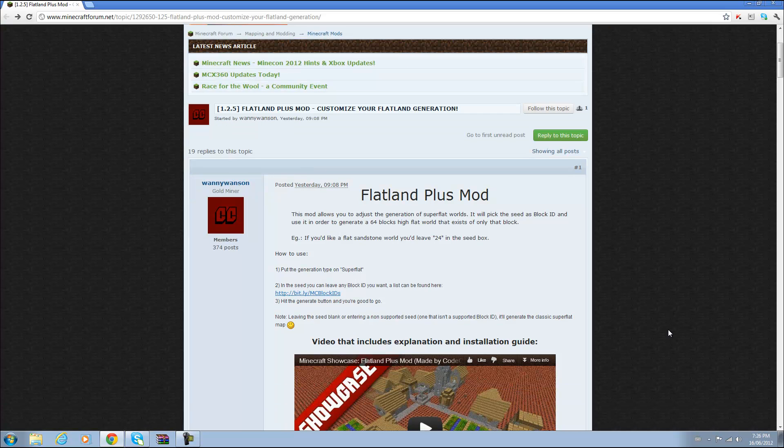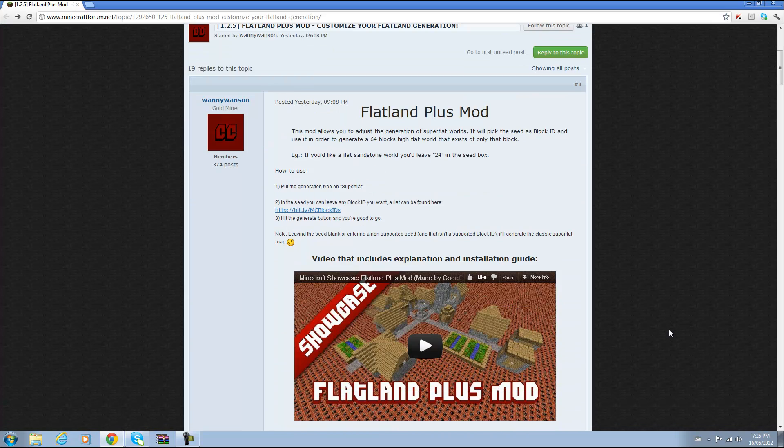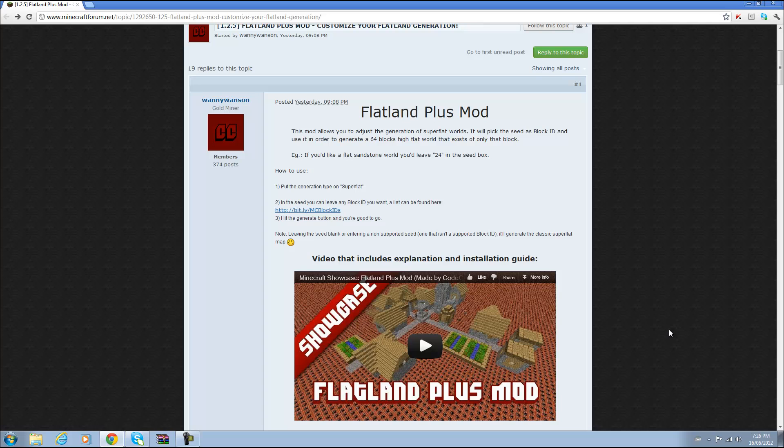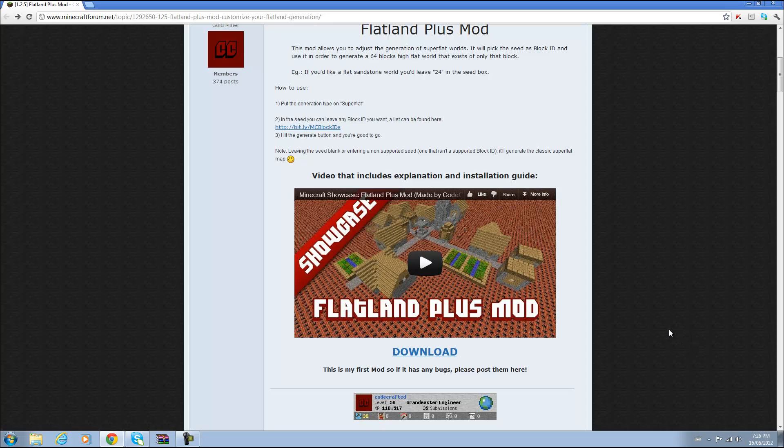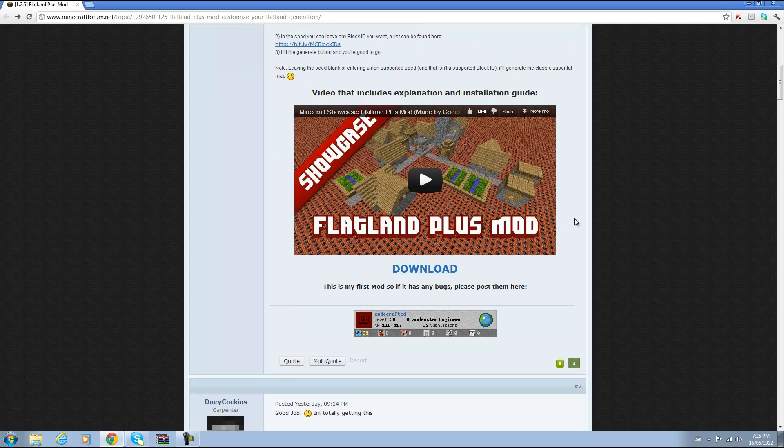Basically what this enables you to do is to be able to create a flatland which is like normal depth of a Minecraft world and with any block you want, with or without structures, and a lot of people have wanted this for a long time so here it is.